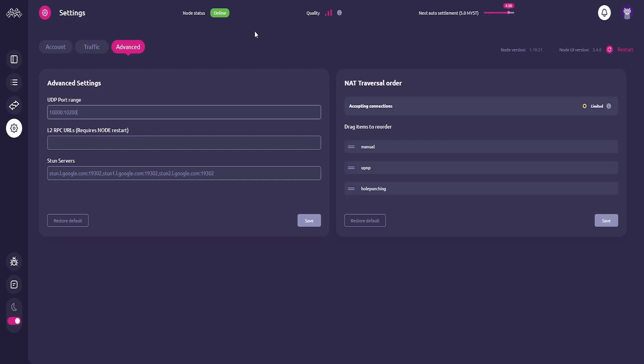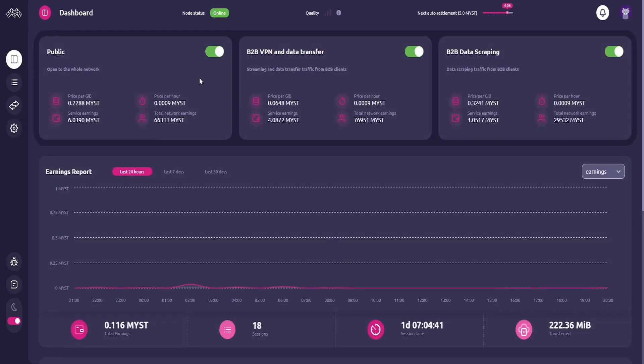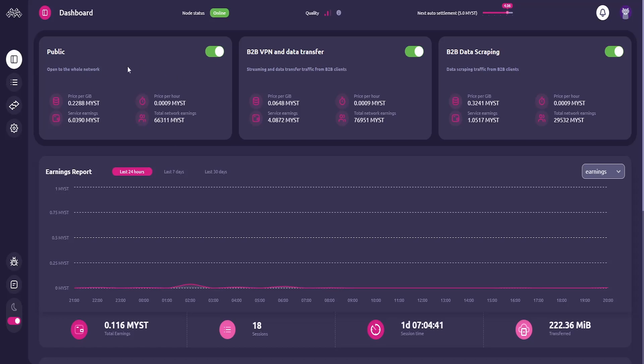Afterwards you're good to go and your node should look something like this as mine. As you can see I have different services running. I have the public service running. I have the B2B VPN and data transfer service running and I also have the B2B data scraping service running. Those are different services. Basically the public service means that you're accepting connections from everybody in the Mysterium network. If you don't want to open your IP address to everybody but what about businesses? B2B VPN data transfer is basically this: only authorized people or authorized companies by Mysterium can connect to your node and use your IP address. You will earn a little bit less compared to public but you're also on something so I would say that's totally fine.